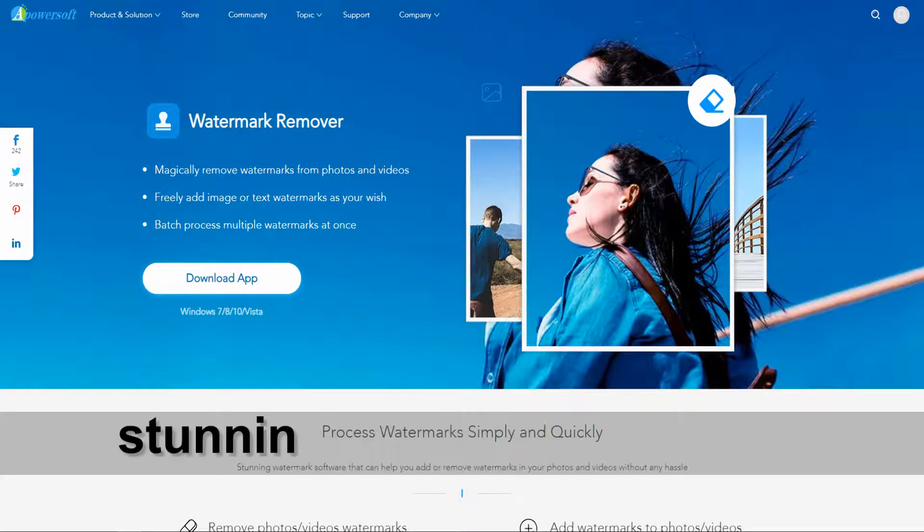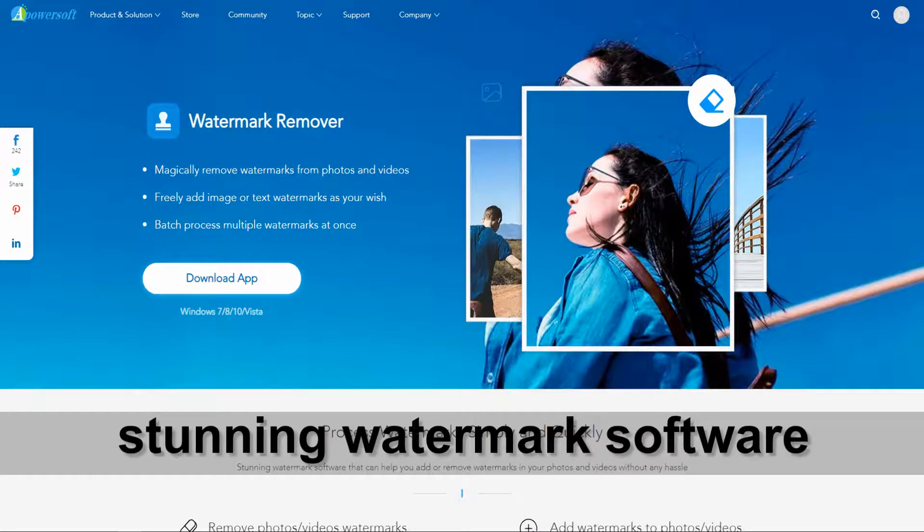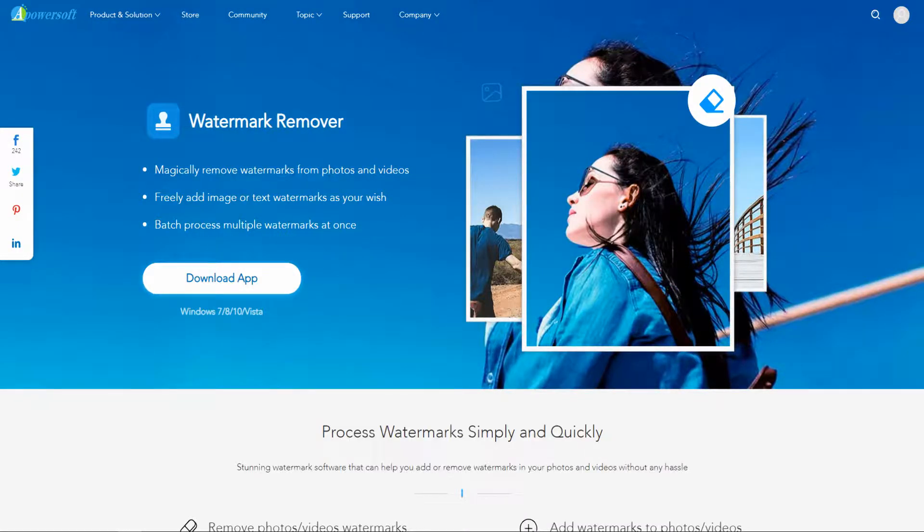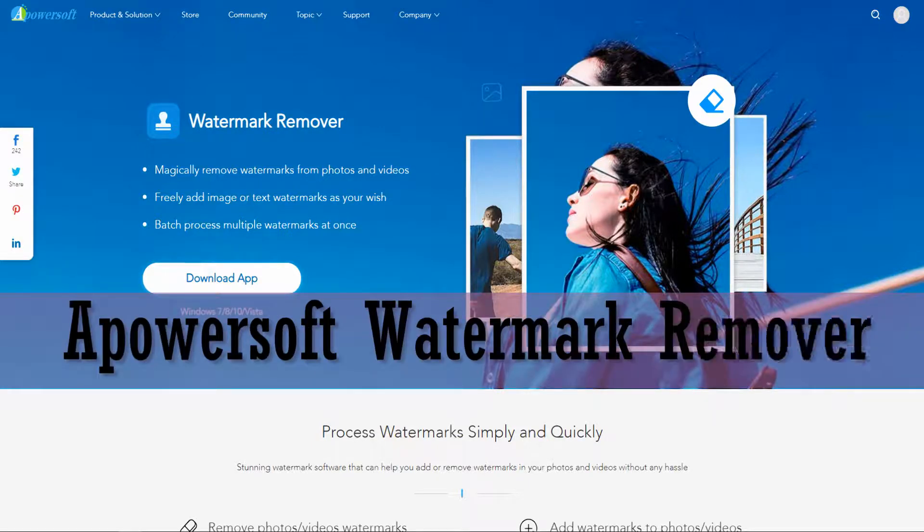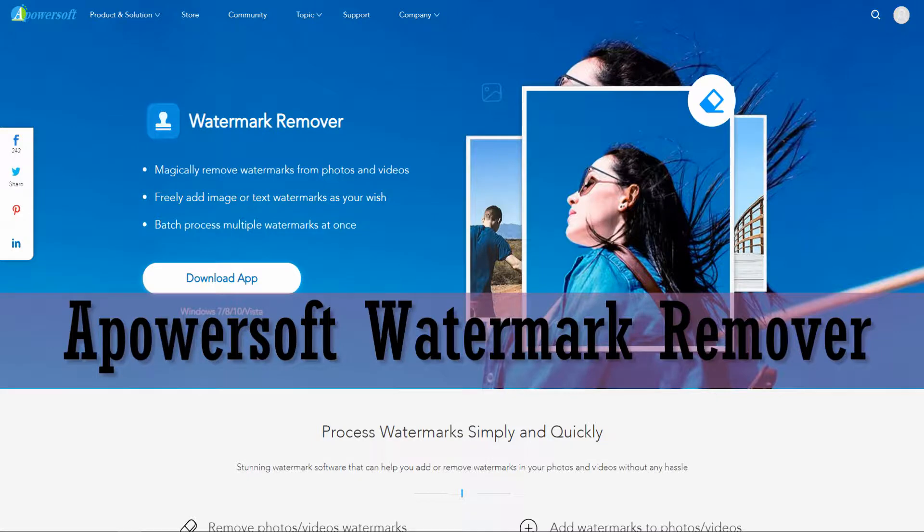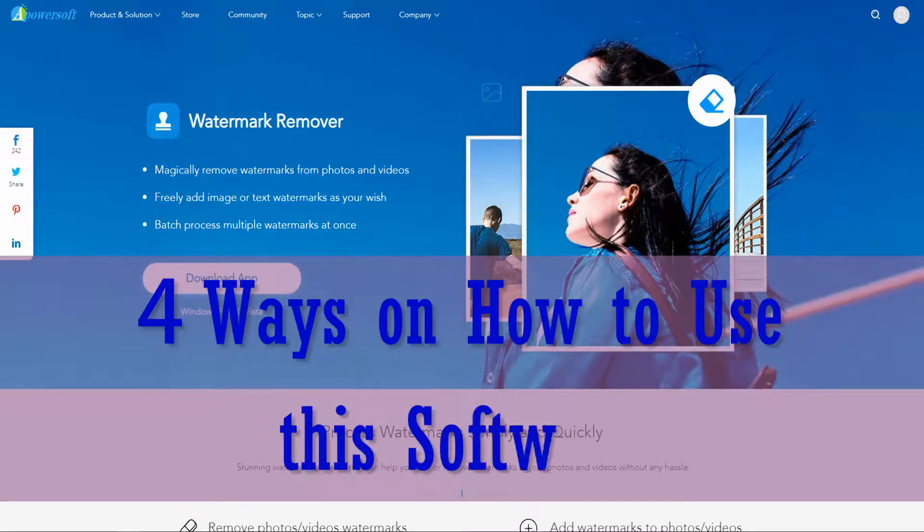Do you want to have a stunning watermark software that can help you add or remove watermarks in your photos and videos without any hassle? You can have Apowersoft Watermark Remover. I will show you 4 ways on how to use this software.